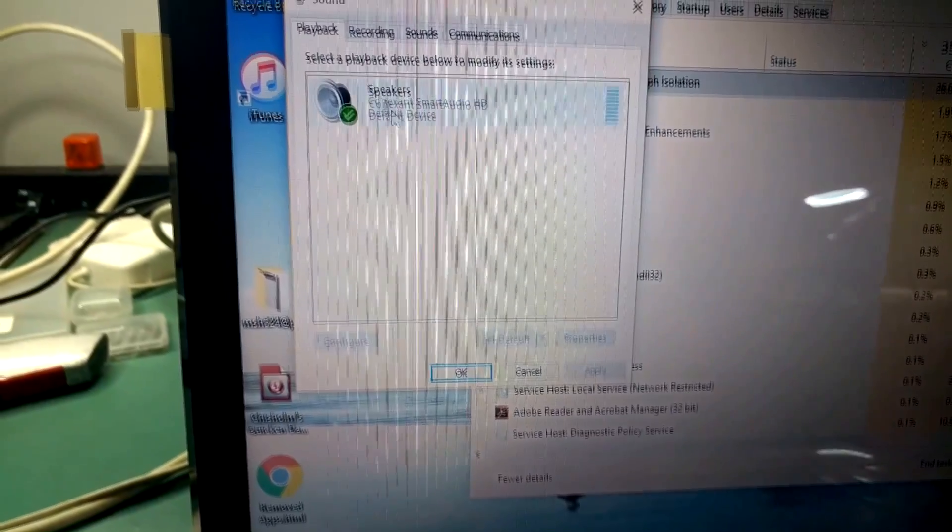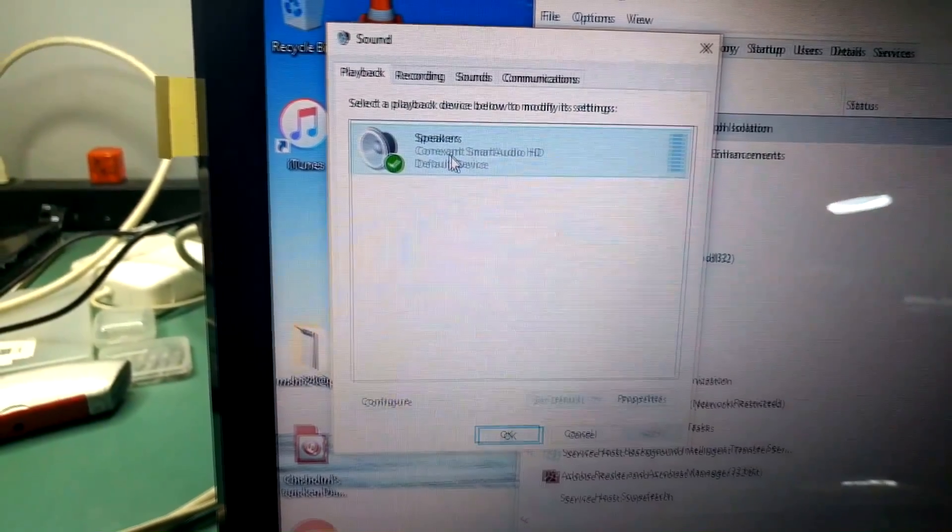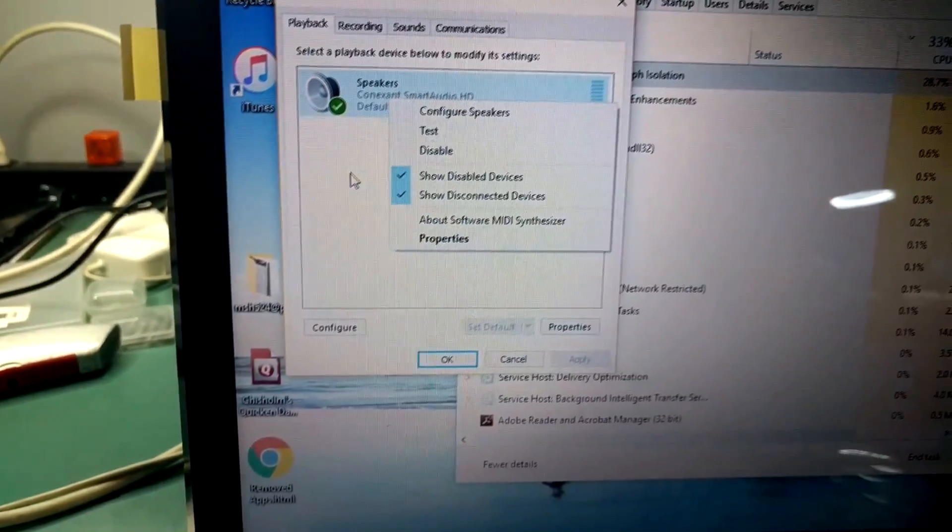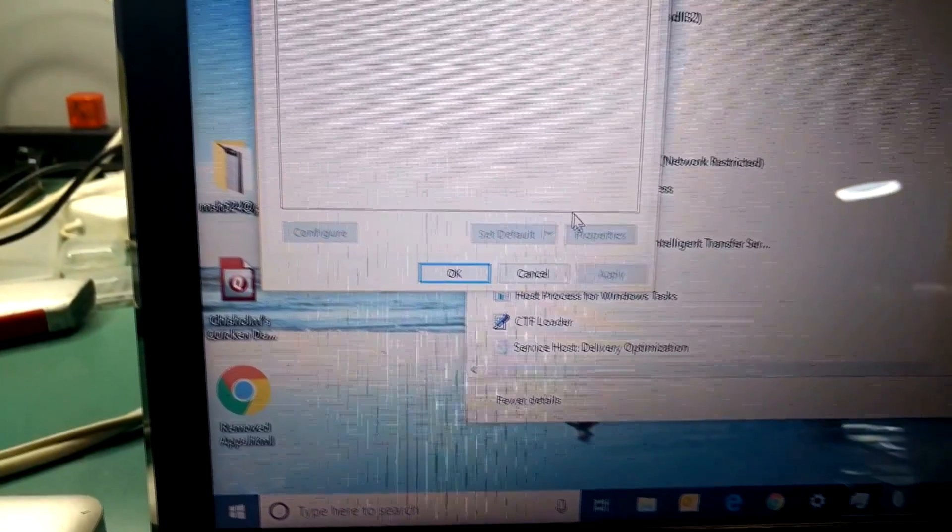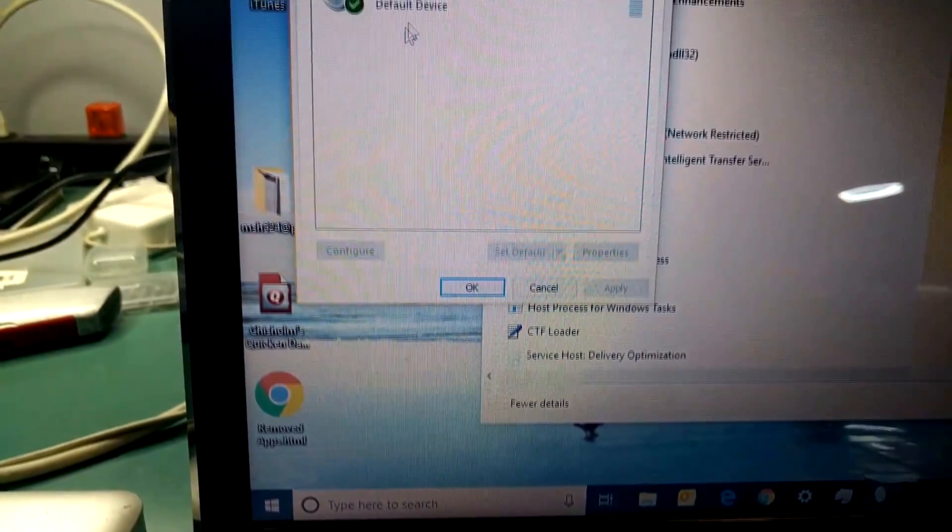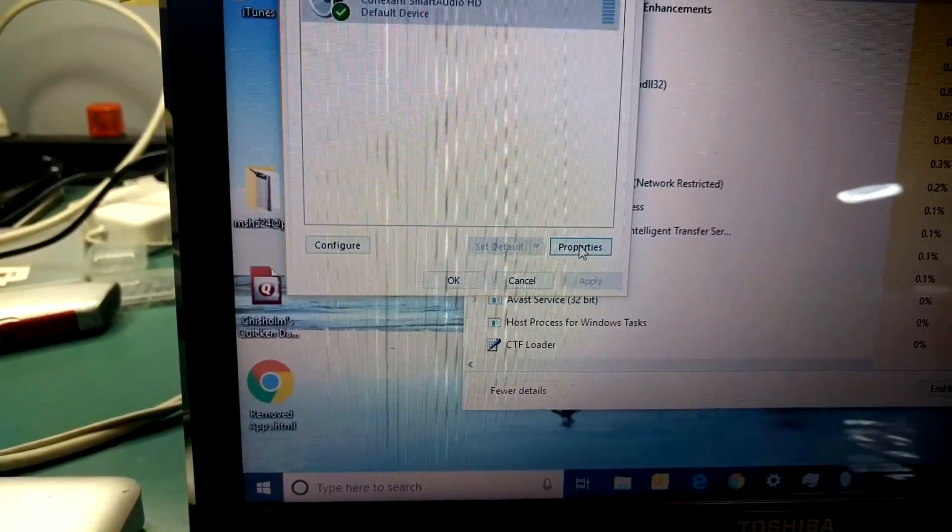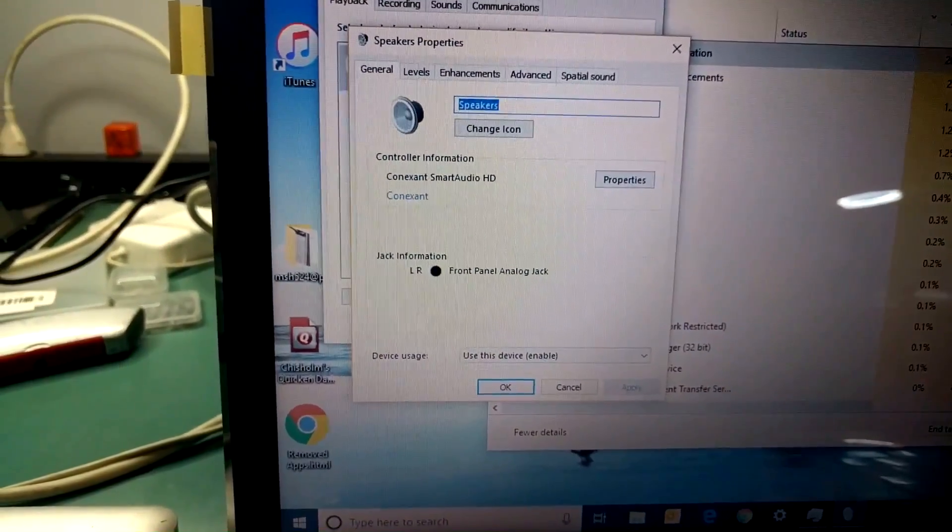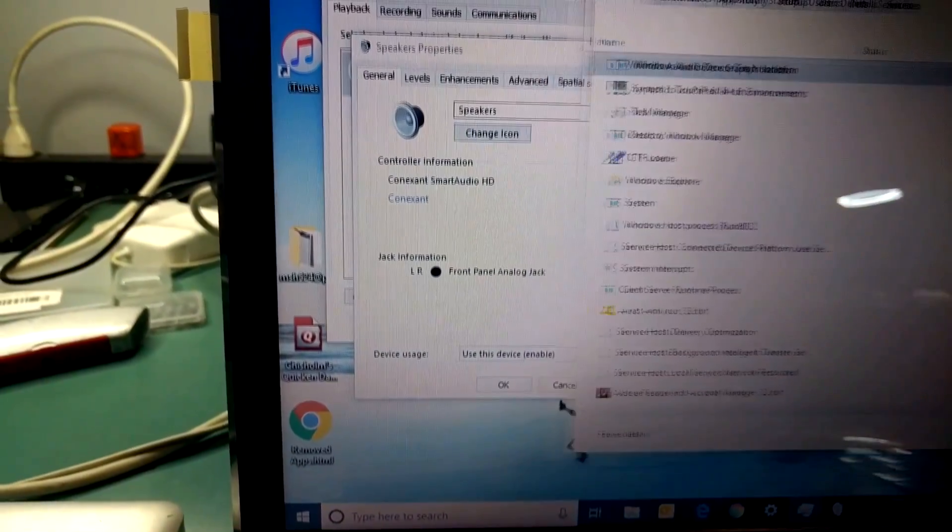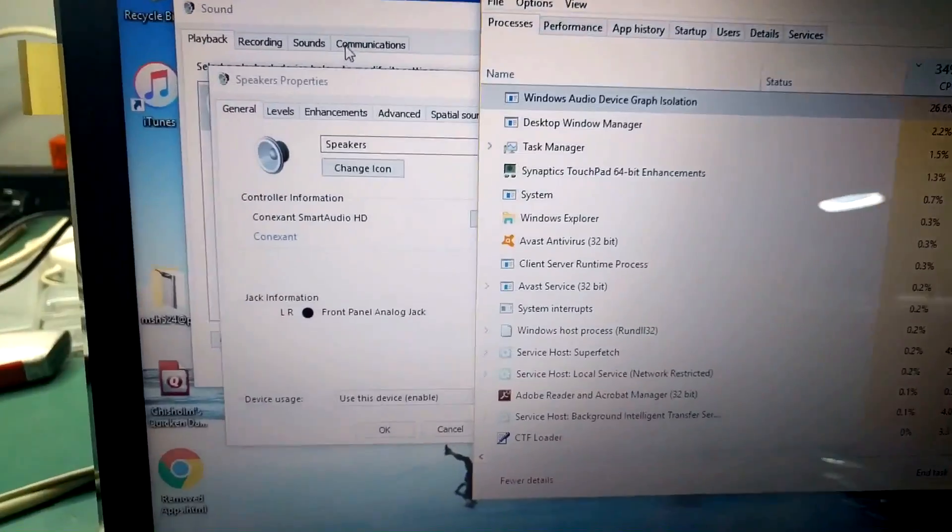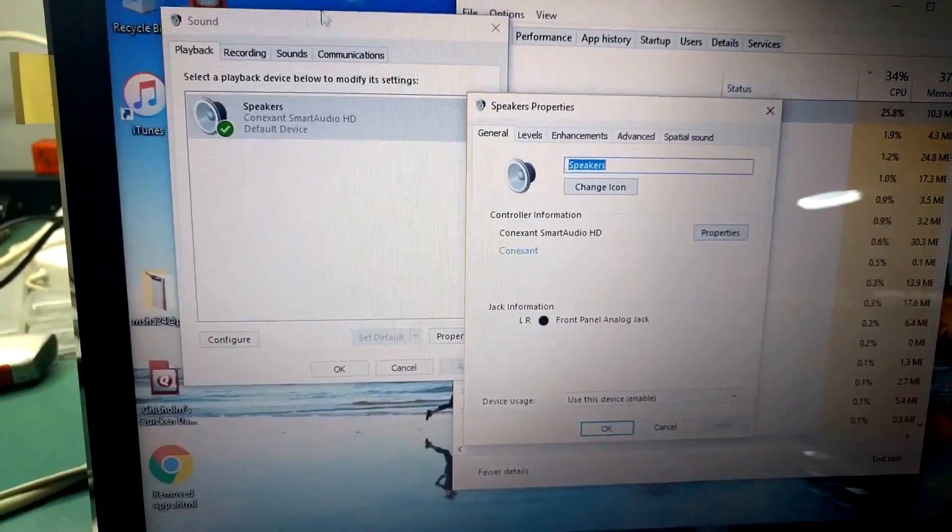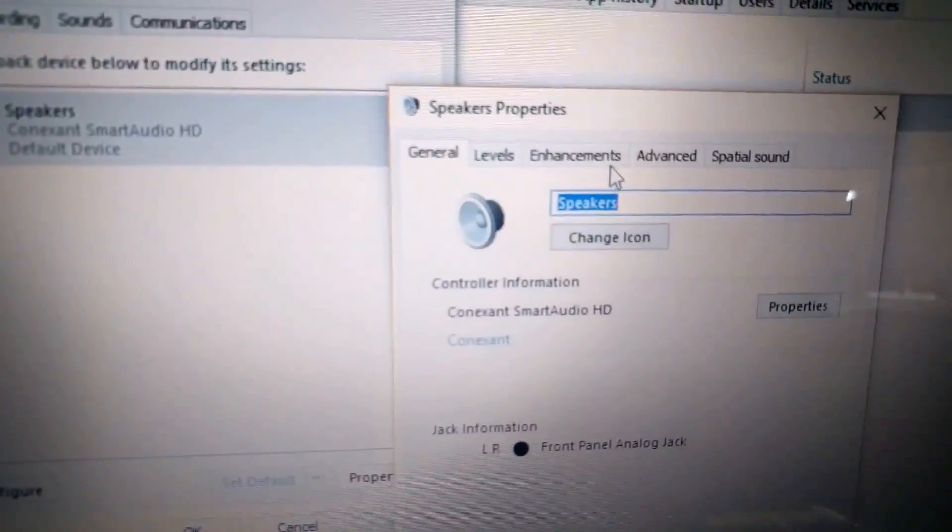Go to Playback and choose the default speaker for the laptop. We're gonna click on Properties. And watch what happens when we disable audio enhancements in Windows 10.